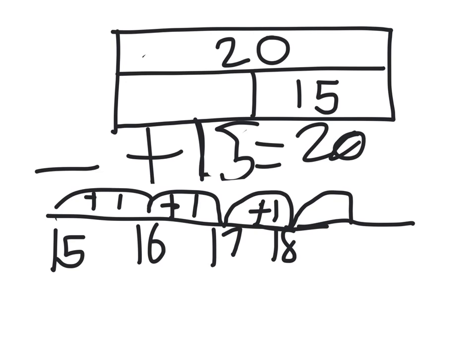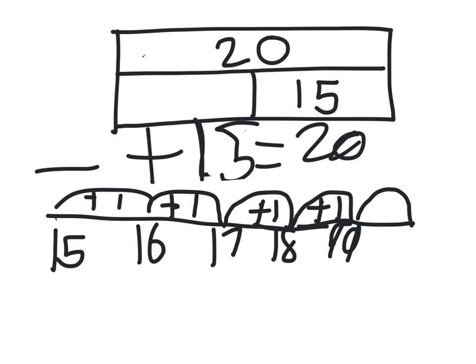18 add 1 equals 19. And 19 add 1 equals 20. We've got up to 20.